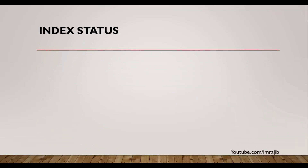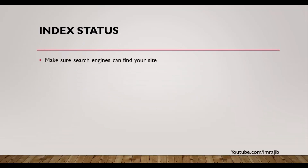The index status is important. If Google is changing and the search engine is changing, you need to monitor your index status. You can see the index status in Google Search.